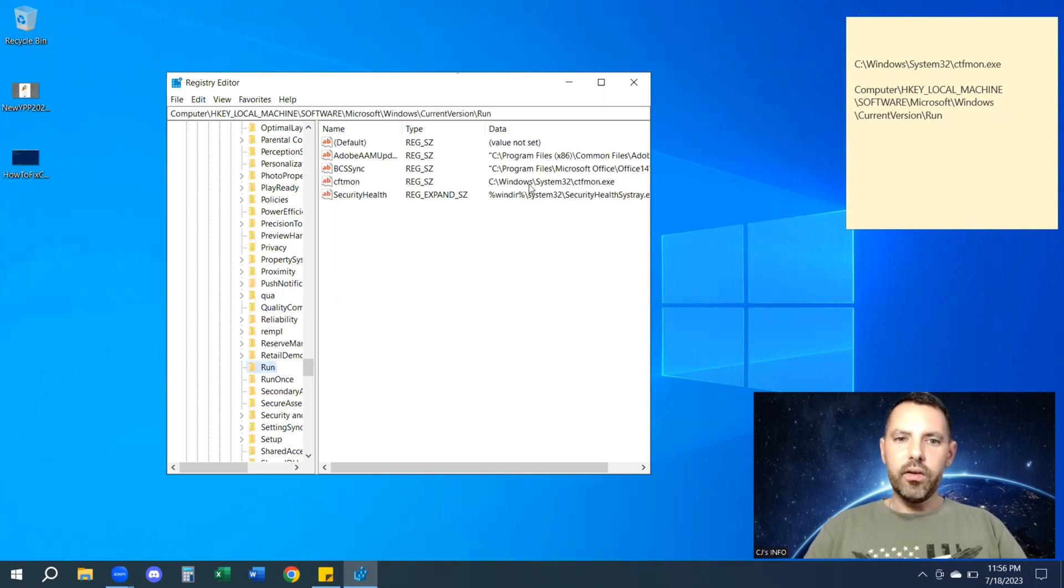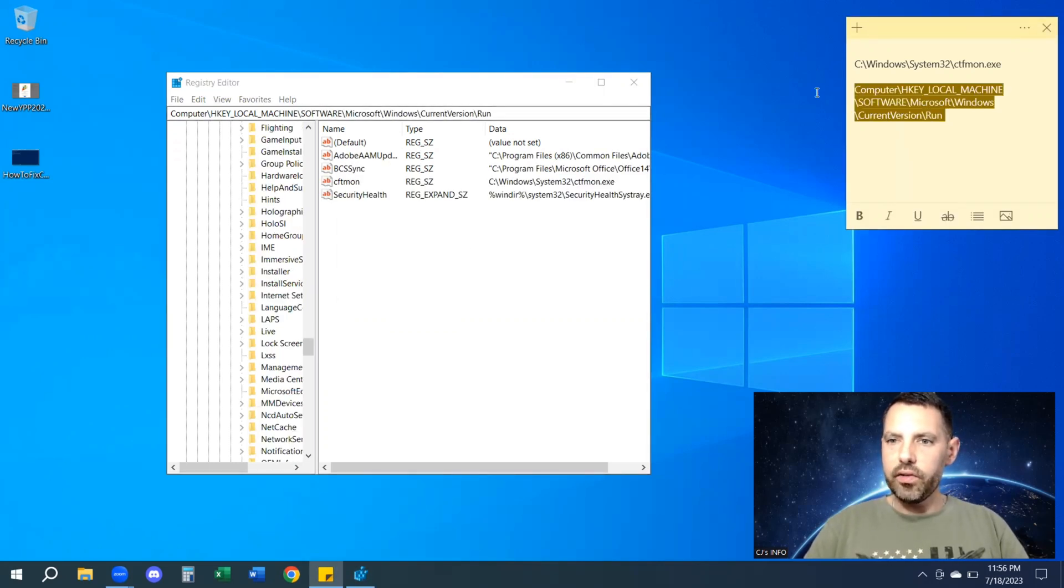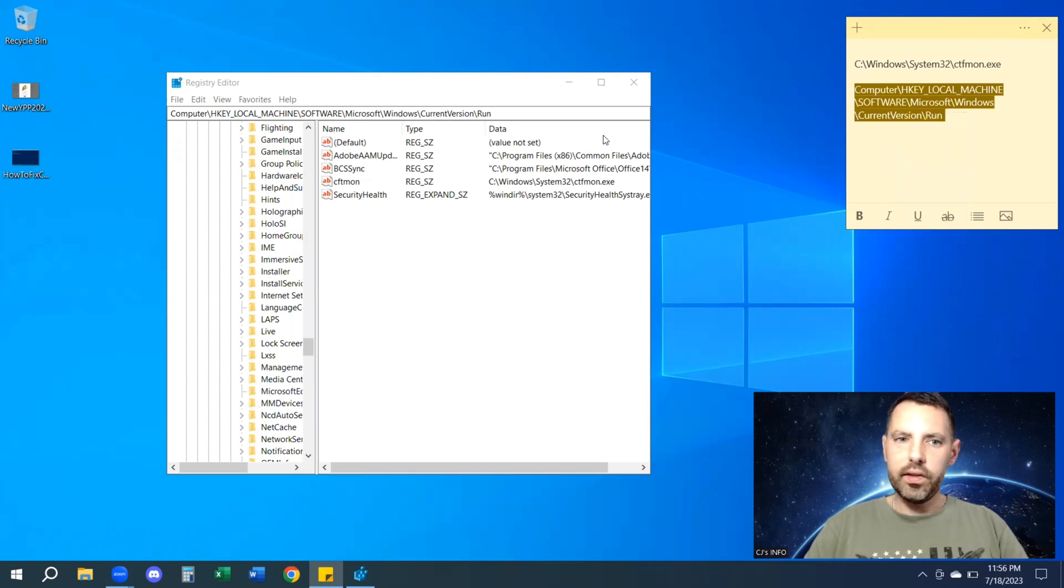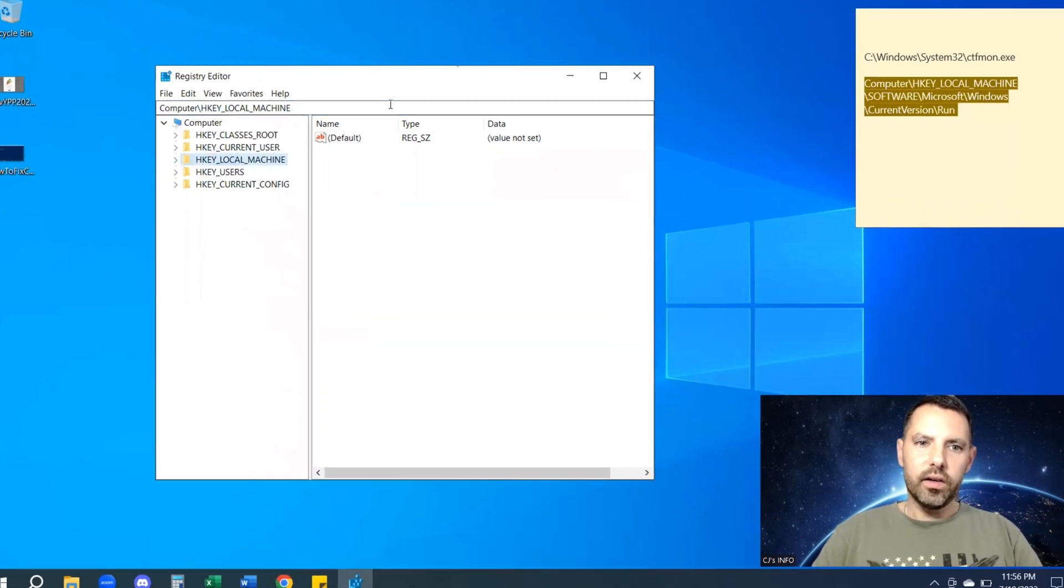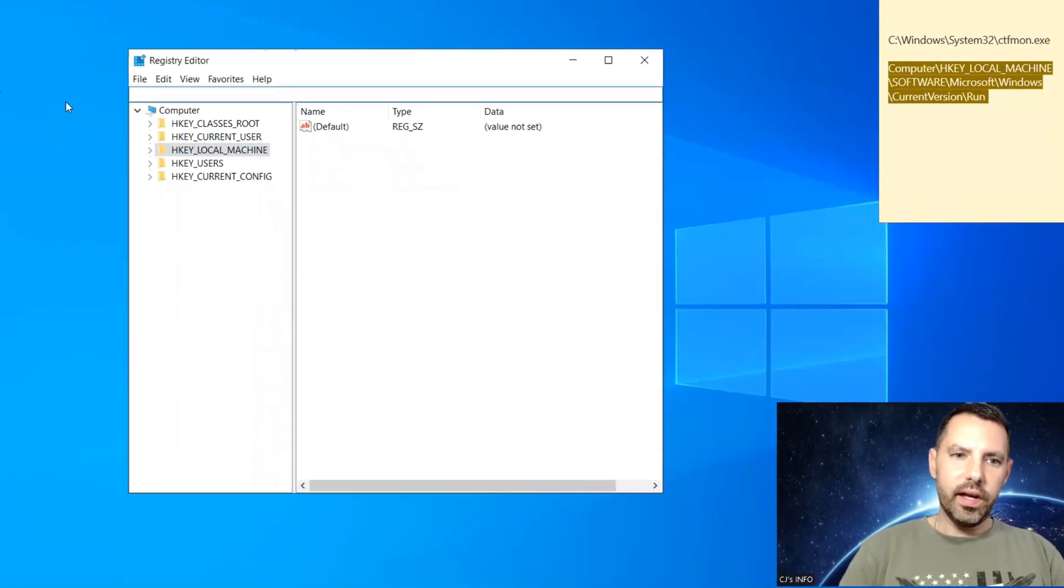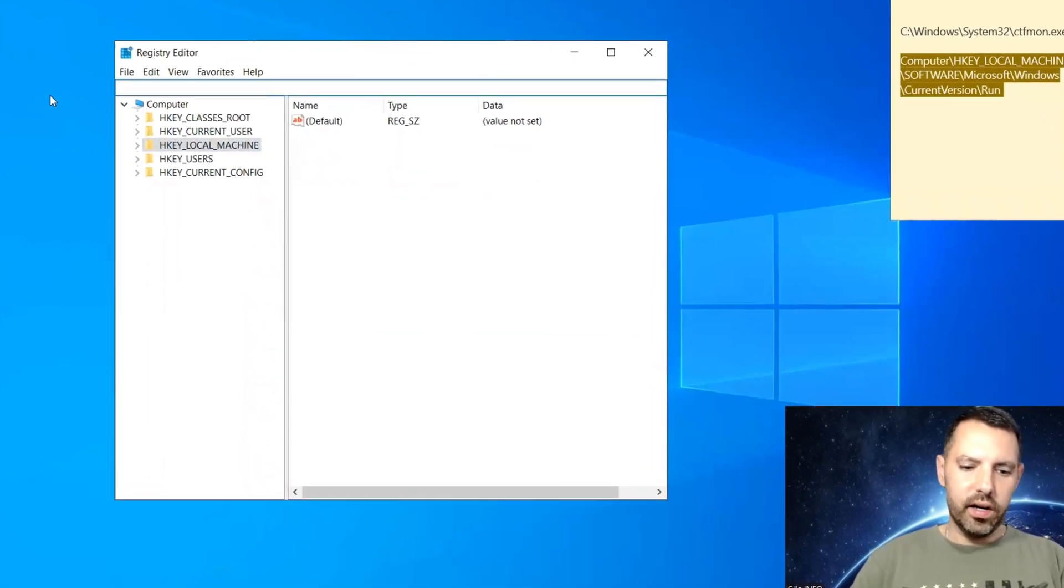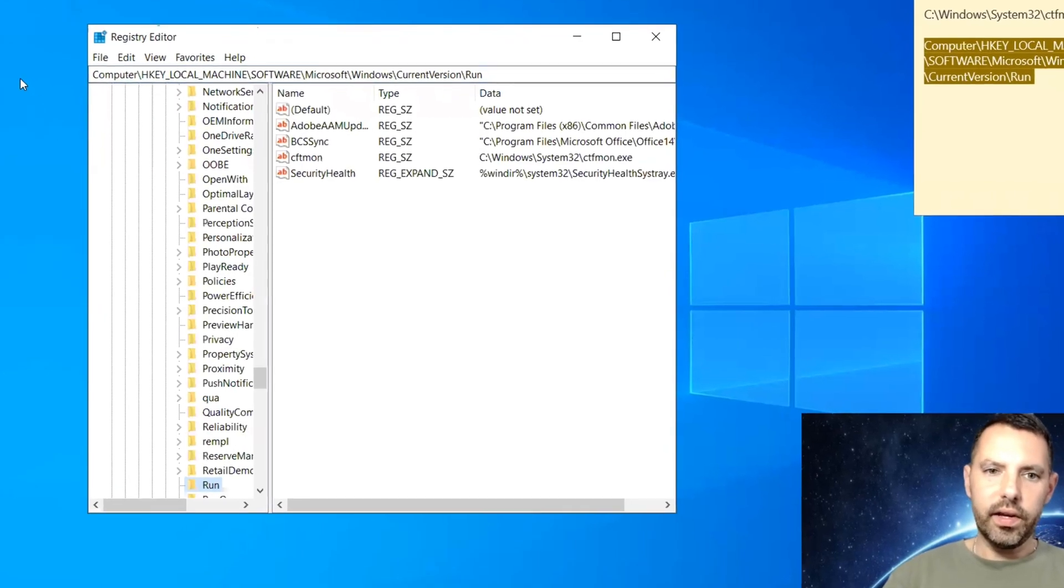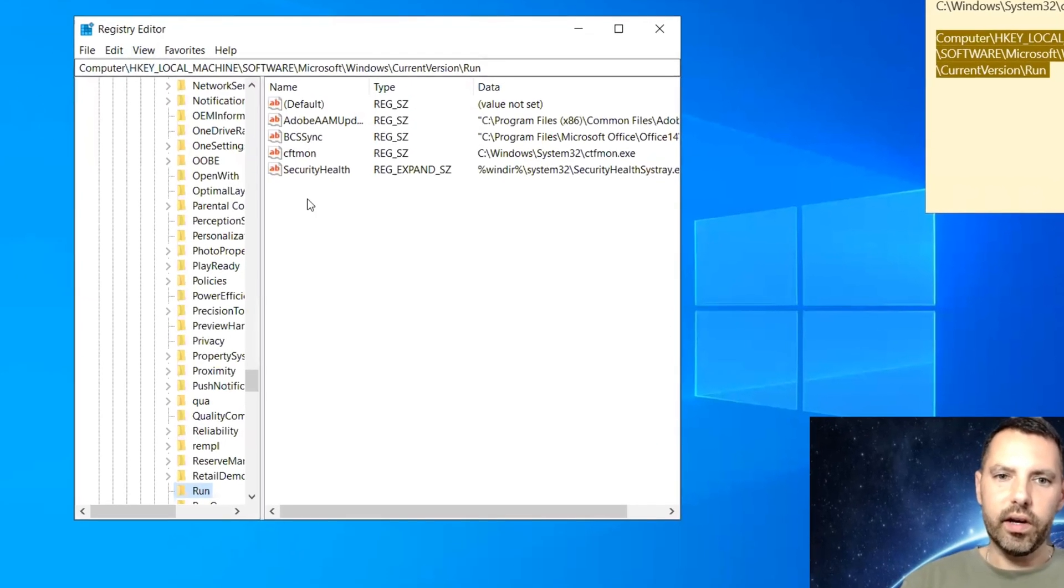Now a fast way to get to this, instead of doing that, you can just copy this file path and literally just paste that in the search there. And it will take you right to that section.